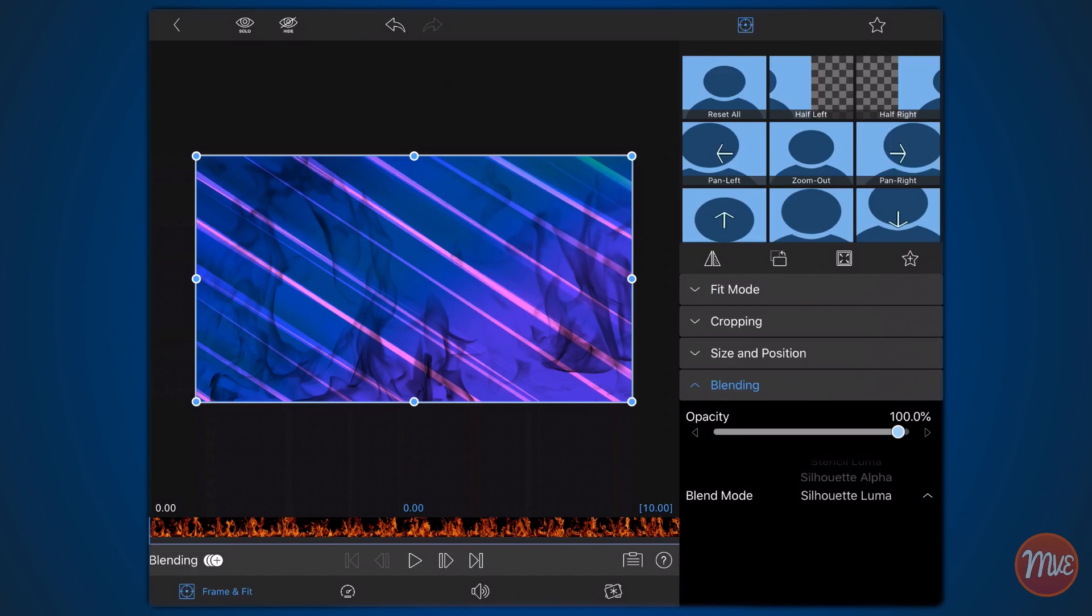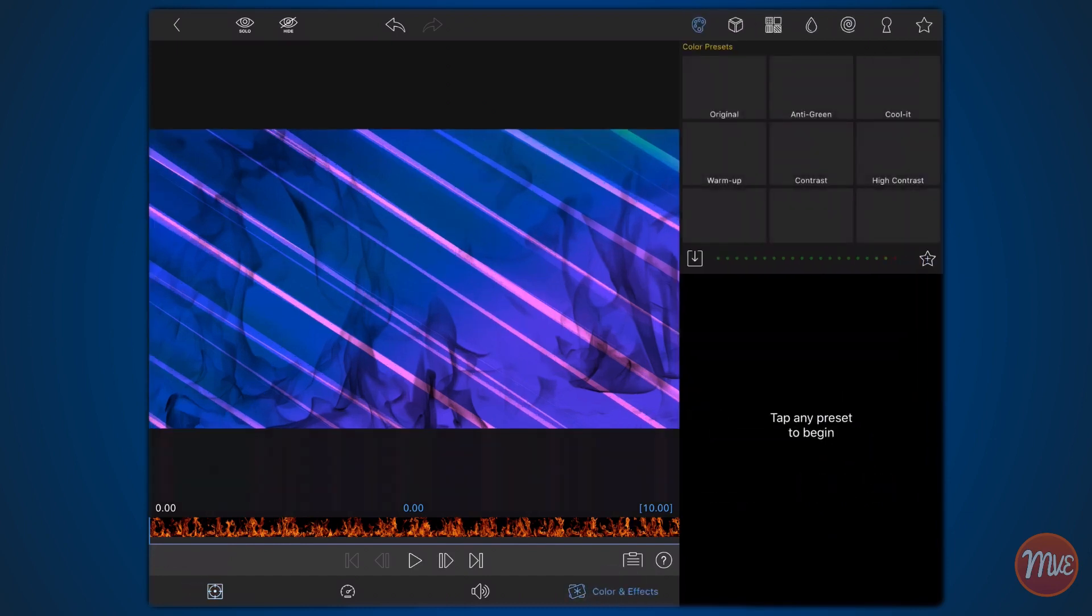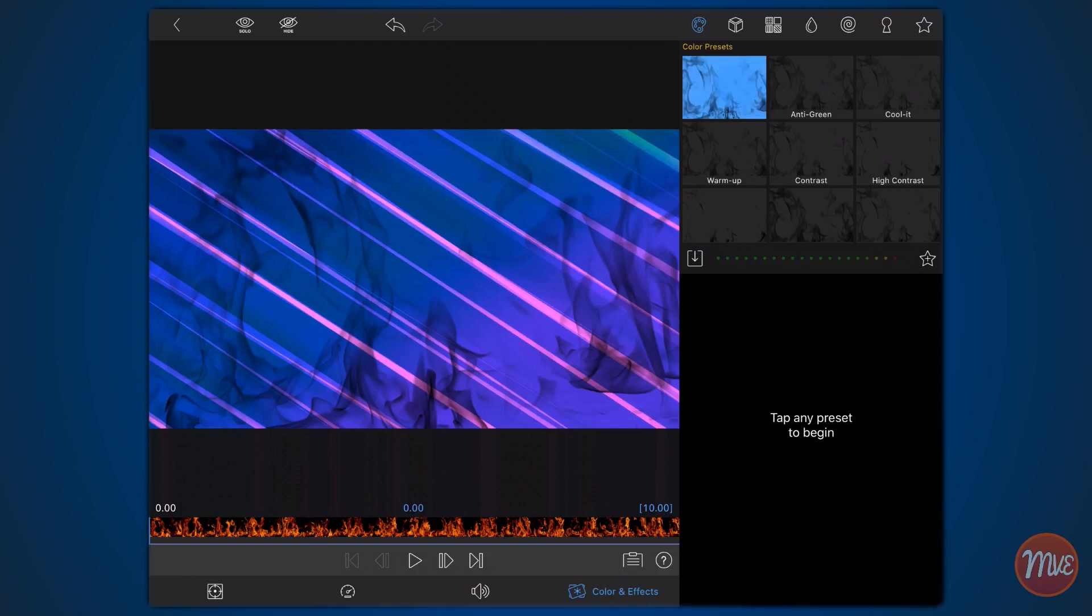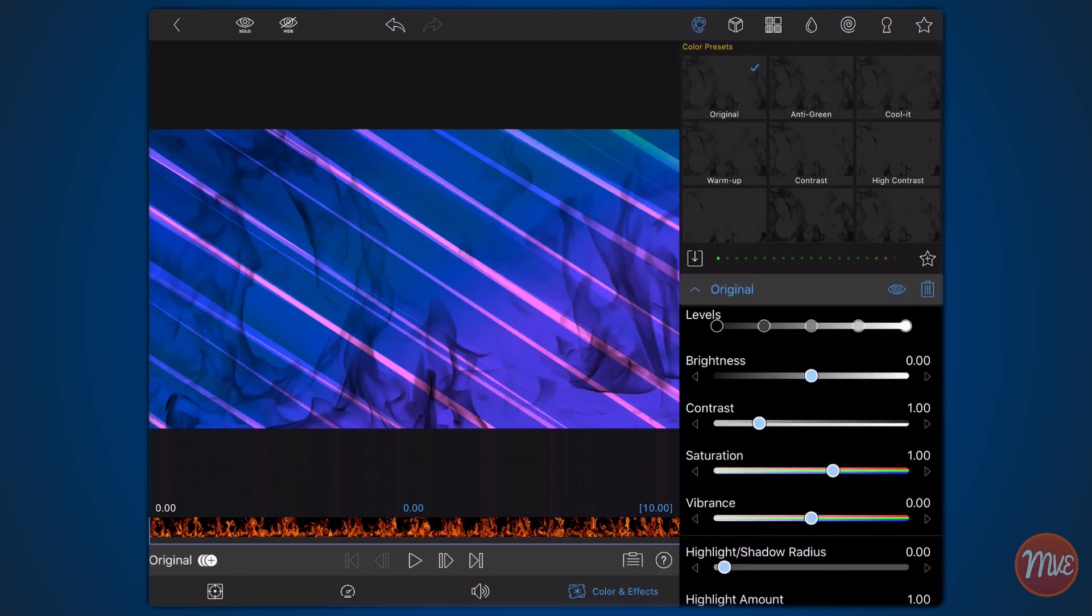Now let's make it a bit darker. Tap on the colors and effects tab. Select the palette section and tap on the original preset. Adjust the middle levels towards the edges as shown.